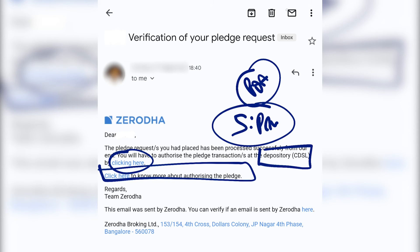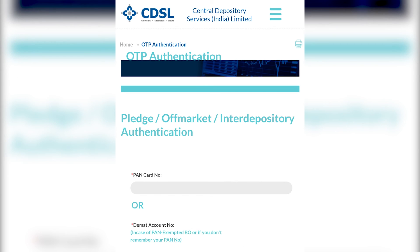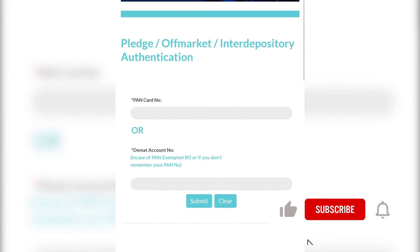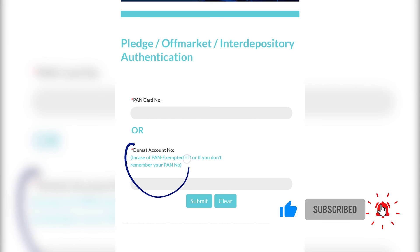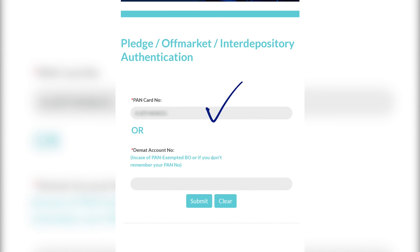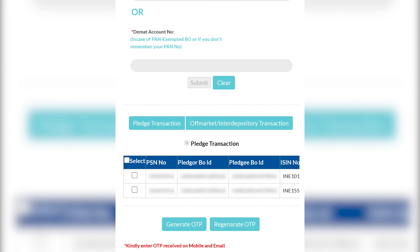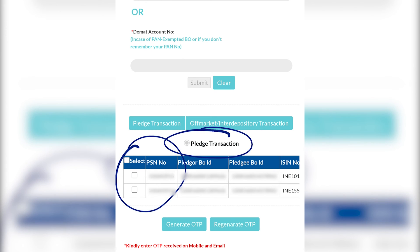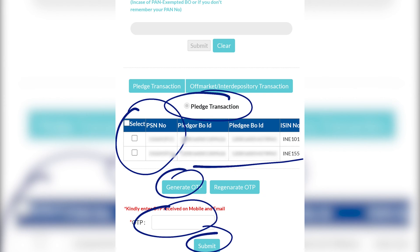So I have clicked on the given link and over here I need to enter my PAN number to proceed. Alternatively, you can also put a DMAT account number, but who remembers that, right? So I'm going to put my PAN number and click Submit. After entering the PAN number, it shows me my two pledge transactions. I can verify these transactions, generate OTP, enter OTP and submit it. And I'm going to just do that and show you once the margin is available in my account tomorrow.